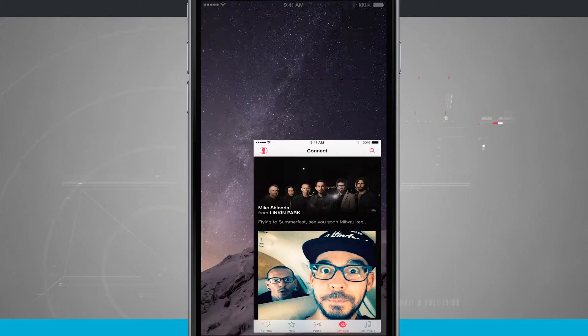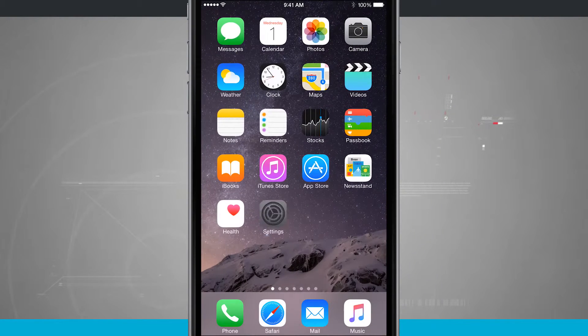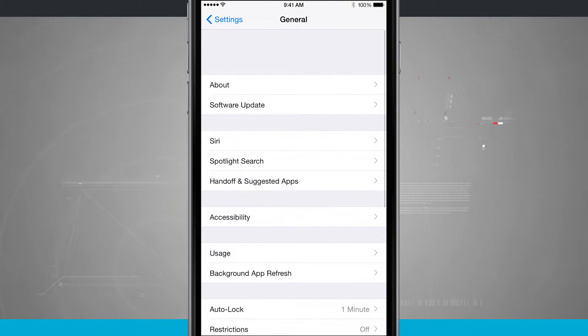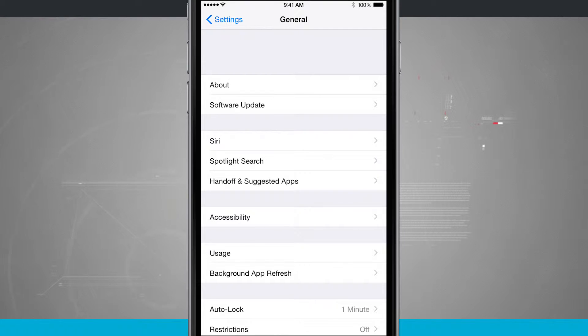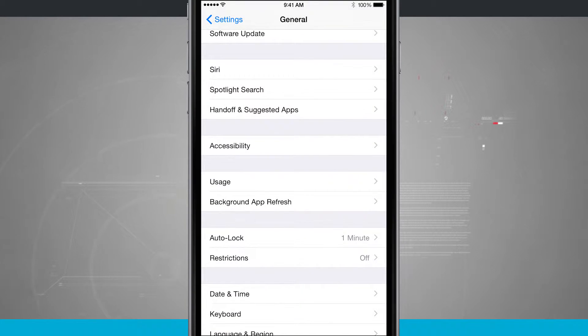All we have to do is come into our Settings application. We'll open up Settings. We're going to come into the General tab, and then we're going to come down into Restrictions.